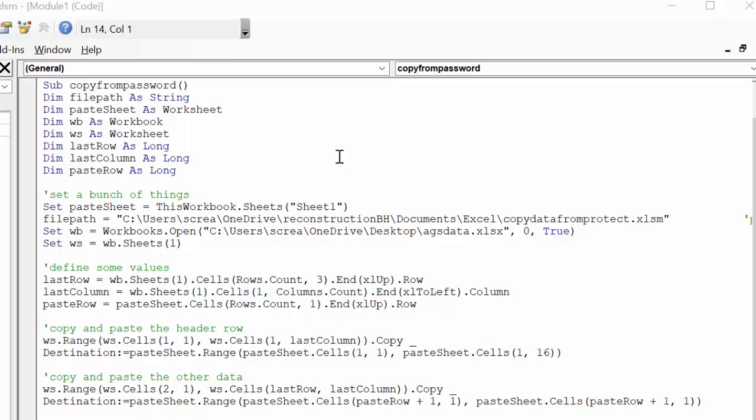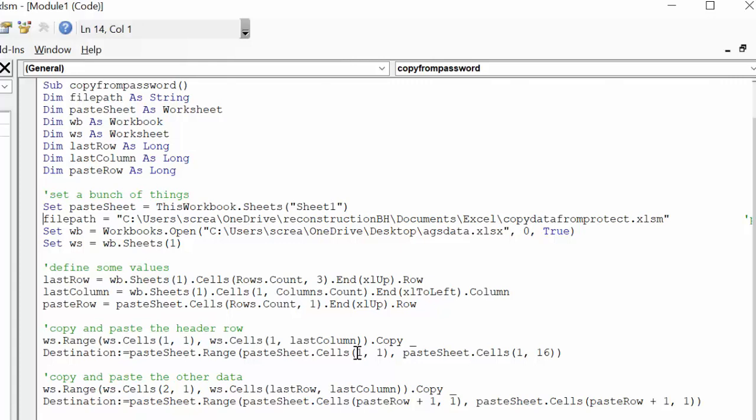And I've done it in two sections here. First, I've copied the top header row just because sometimes it's different. And so what I've done is worksheet range cells 1, worksheet cells 1 last column. So this is taking the first heading row off the sheet.